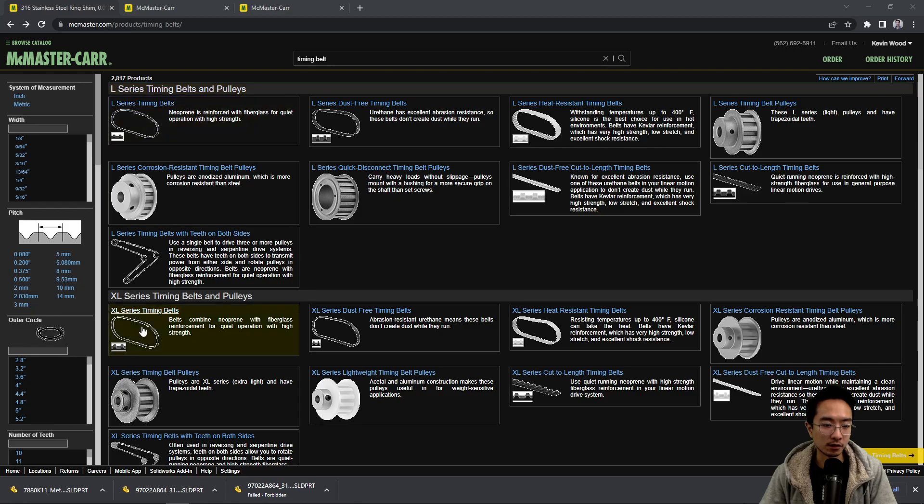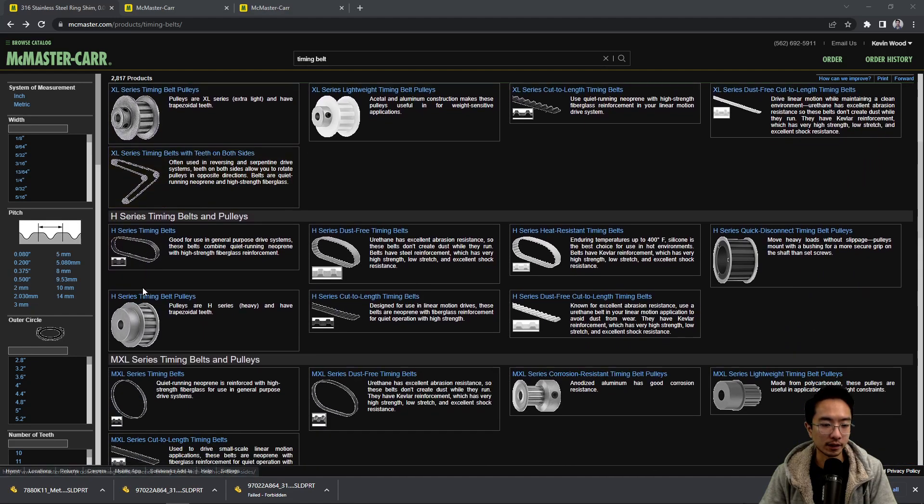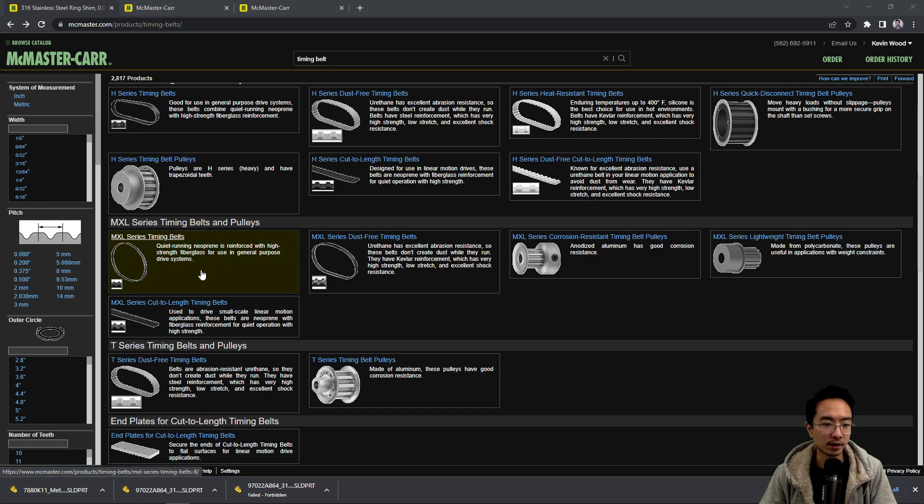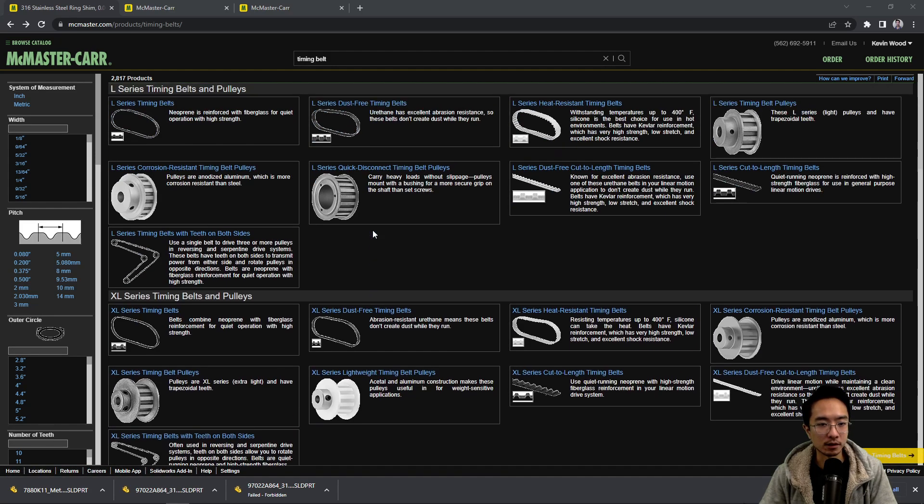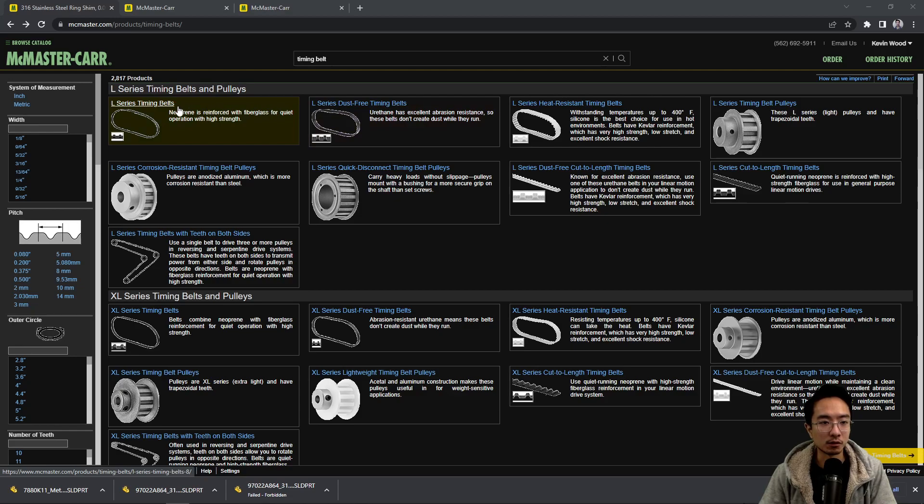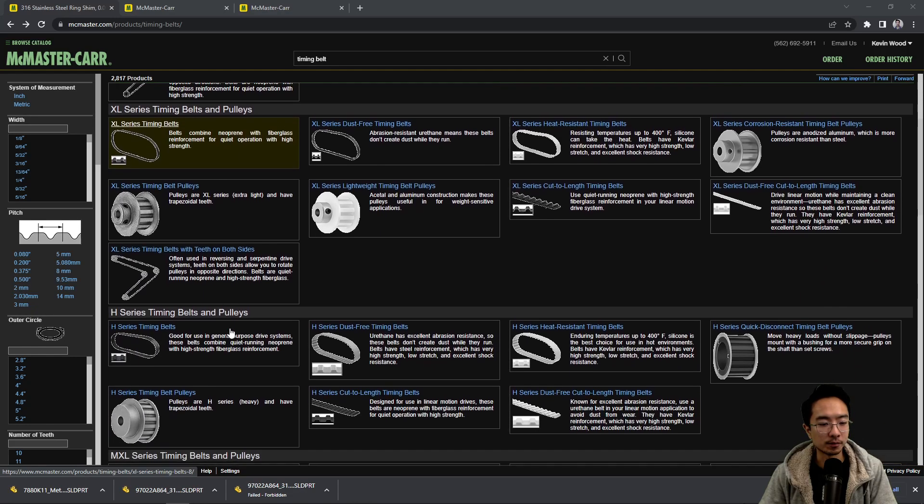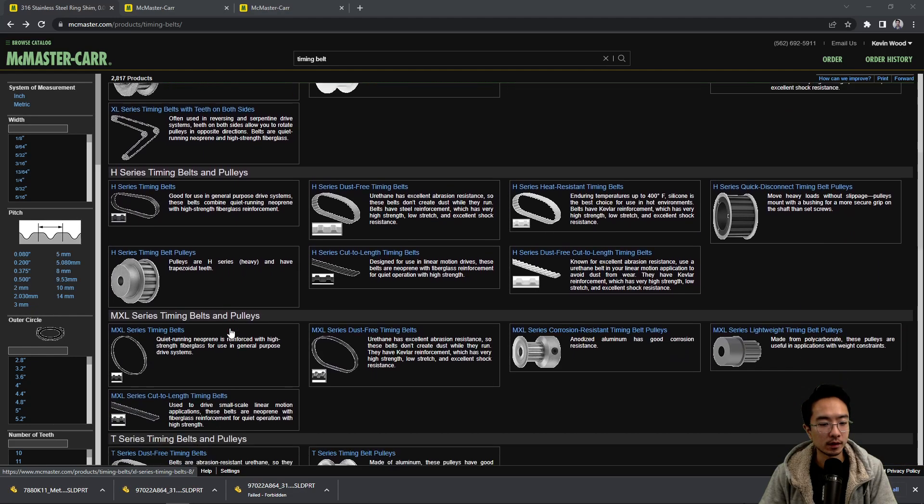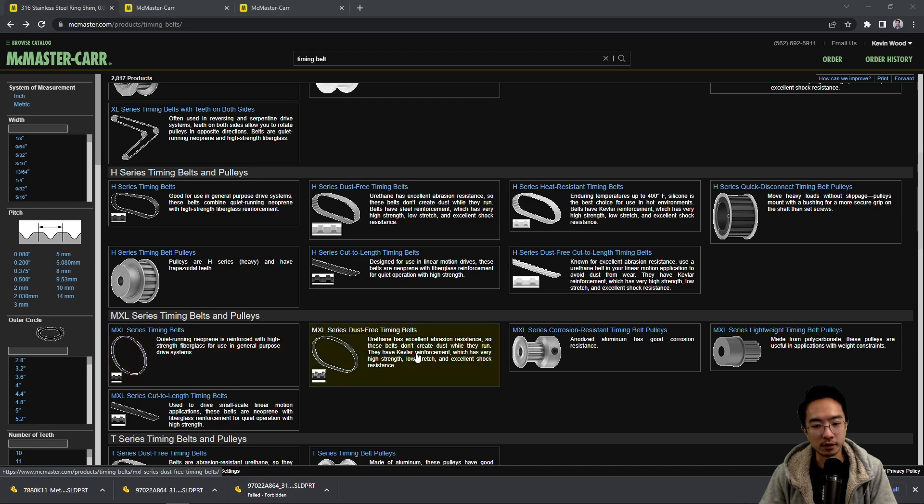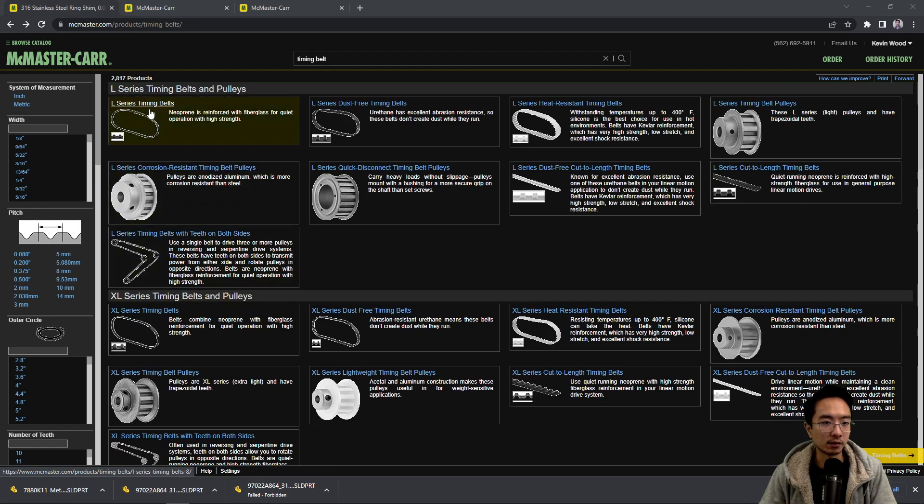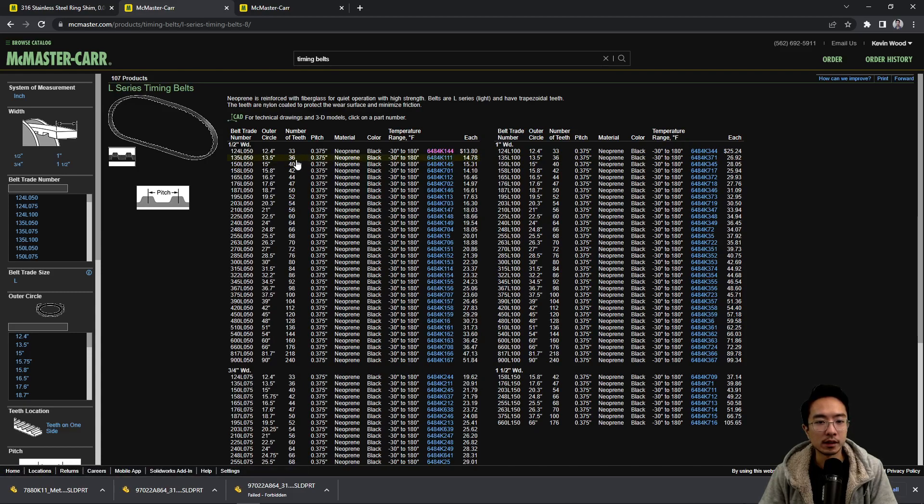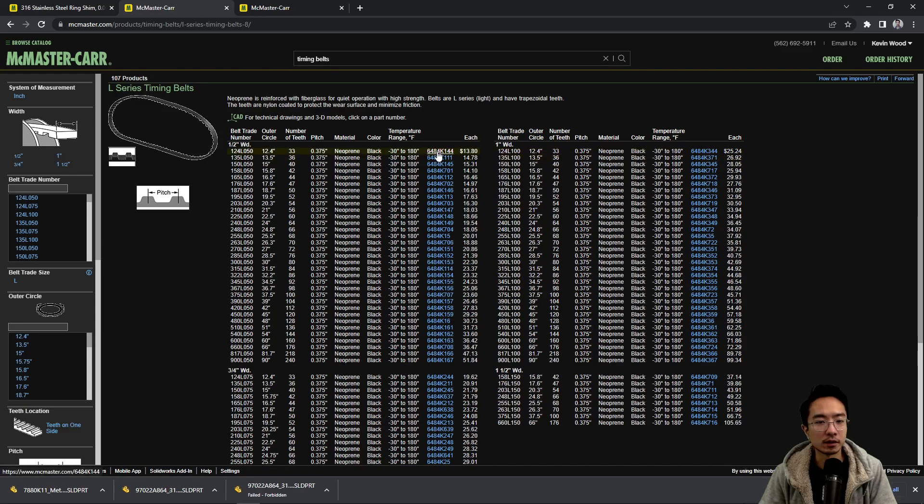There's different types. You will typically see something called the L series, XL series, H series, MXL series, and T series. But what it really comes down to is the material and what's reinforced inside the belts. You could read here it says this one is neoprene reinforced with fiberglass. This one is also with fiberglass but it's going to be a little bit stronger. MXL1 says quiet running neoprene reinforced with high strength fiberglass for use in general purpose drives. And this one here has Kevlar reinforcement. For the details you could click in it and then read up on the specs.